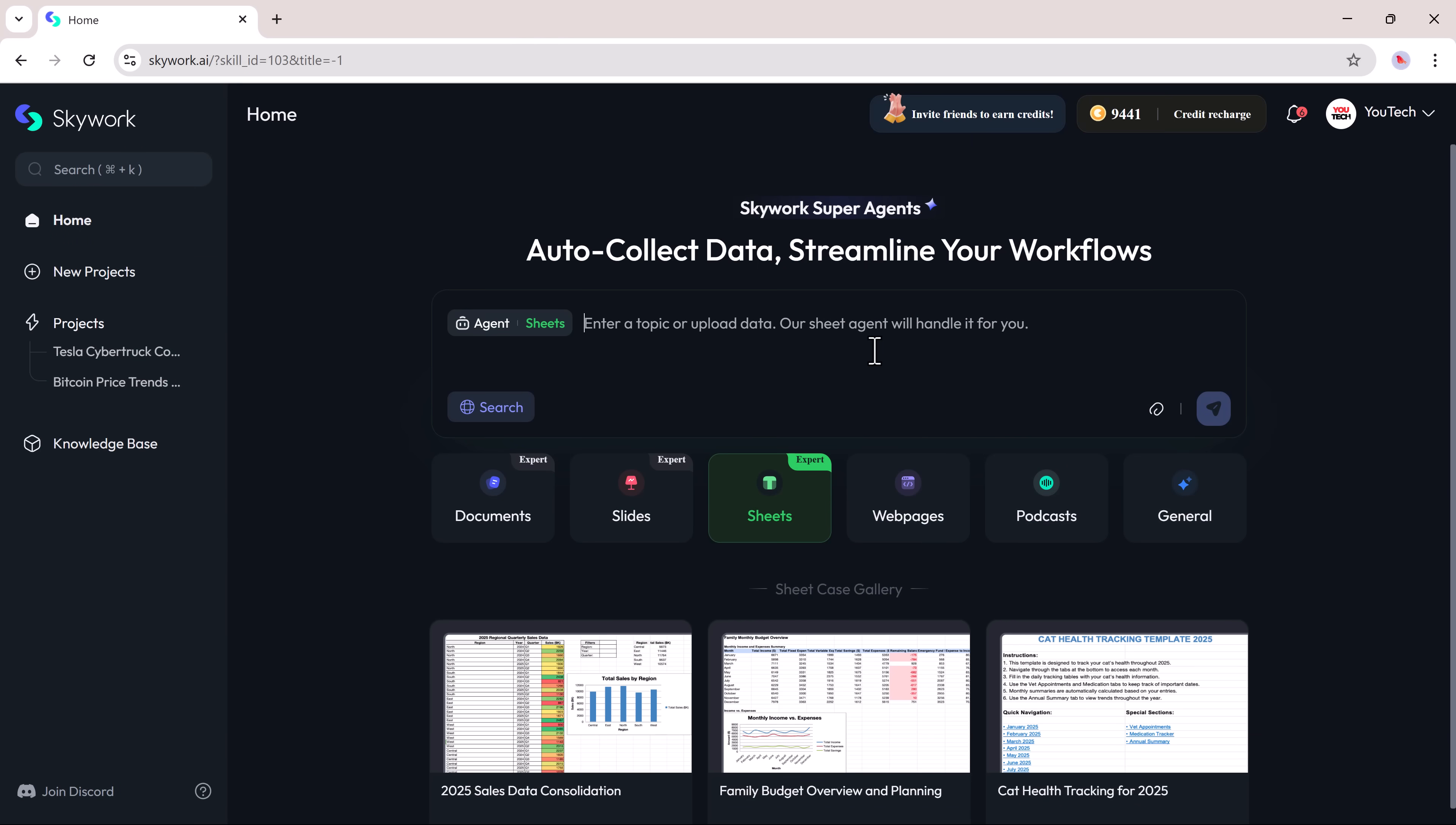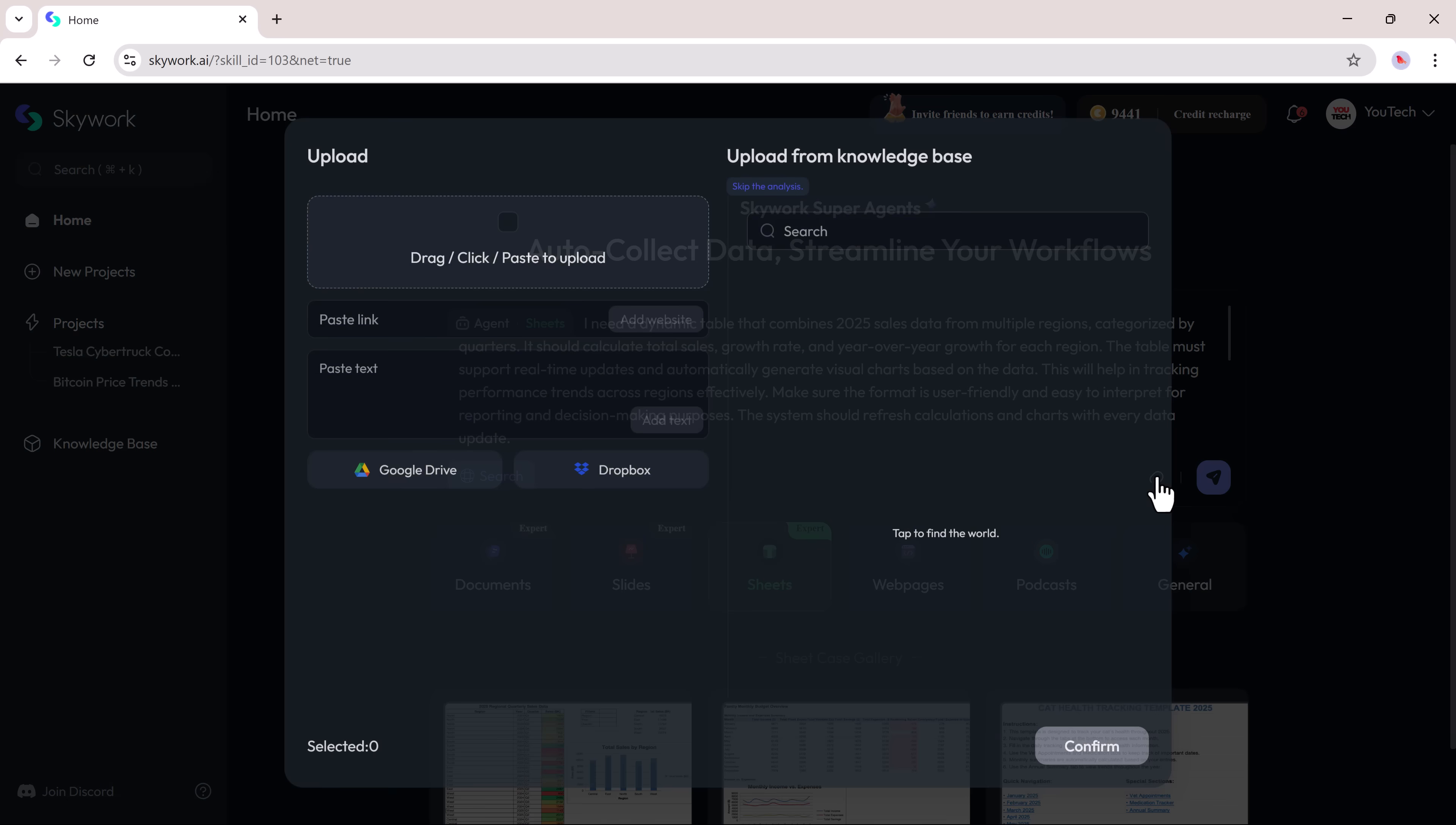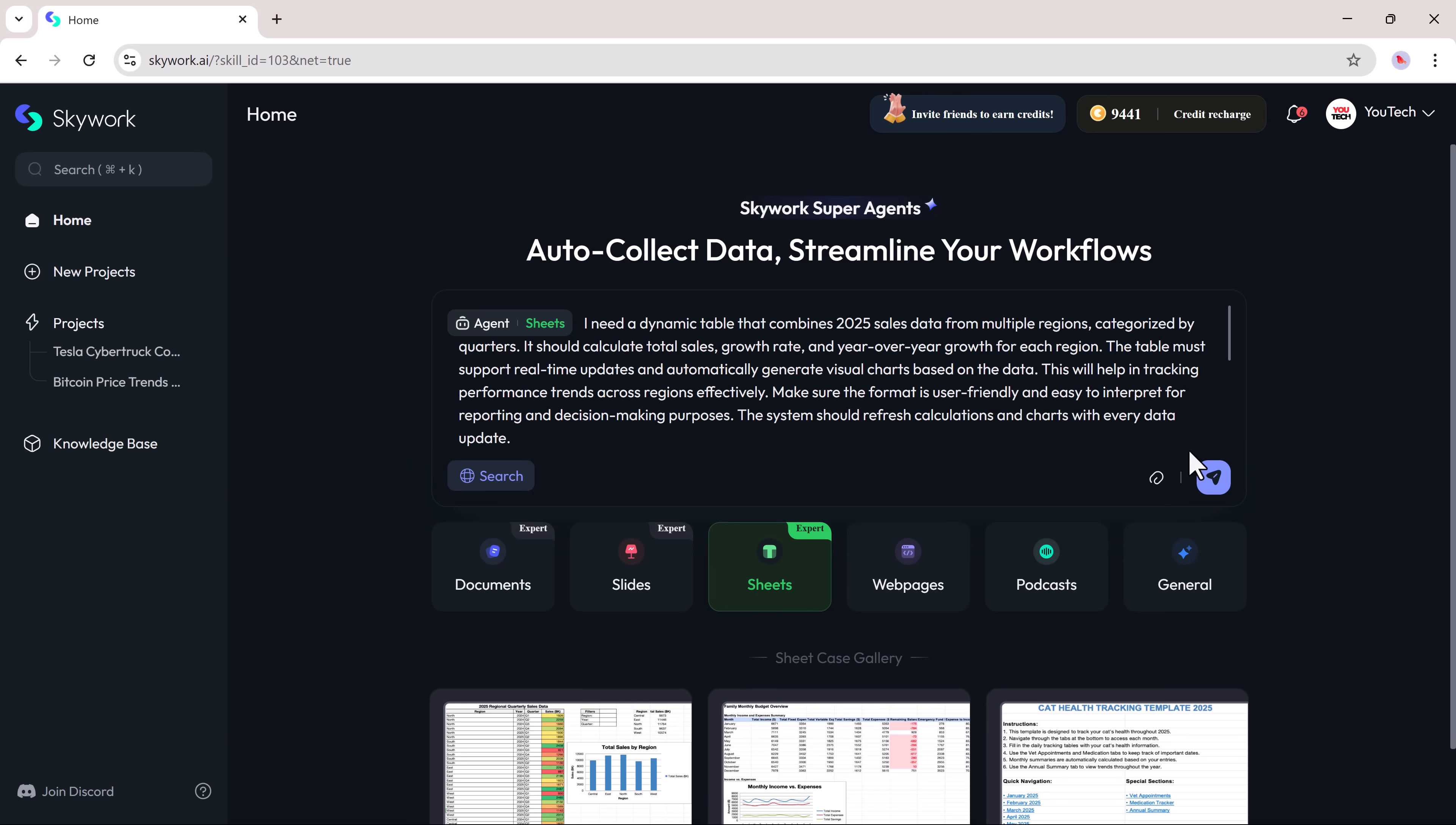Next, we have the sheet option. You can create detailed spreadsheets using a simple prompt or by uploading your own files. Just enter your prompt, attach your file, and click generate.